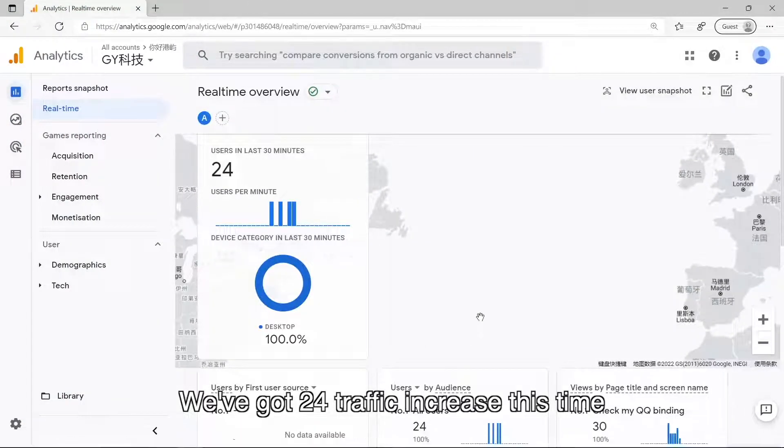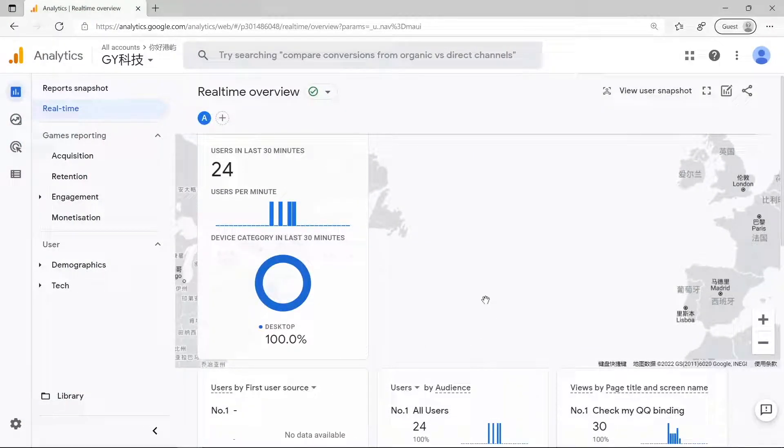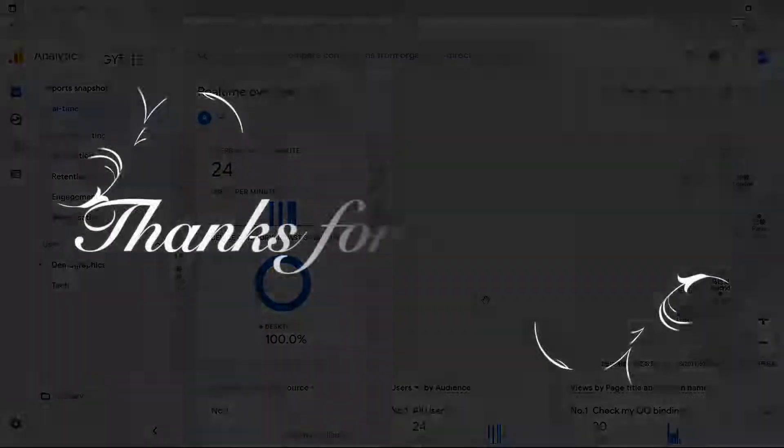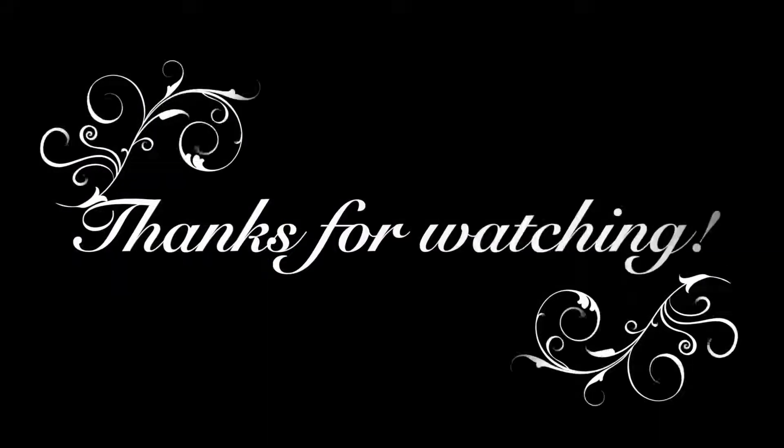We've got 24 traffic increase this time. All right, that should be all. Thanks for watching you.